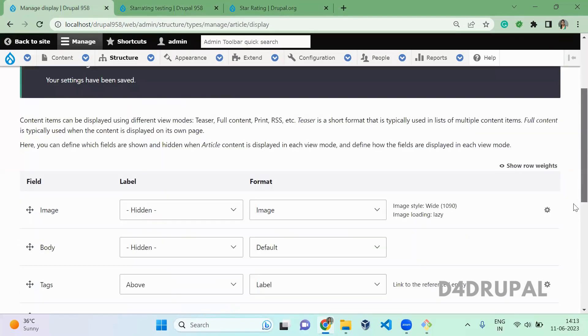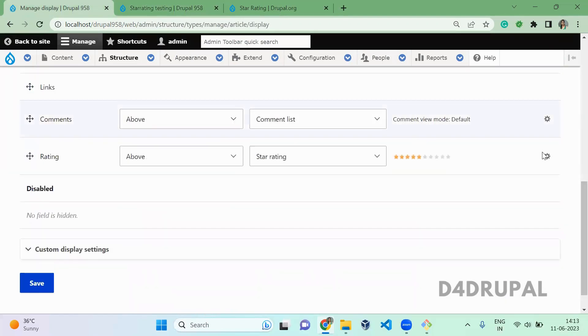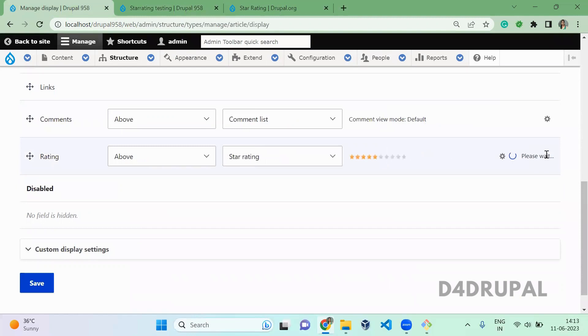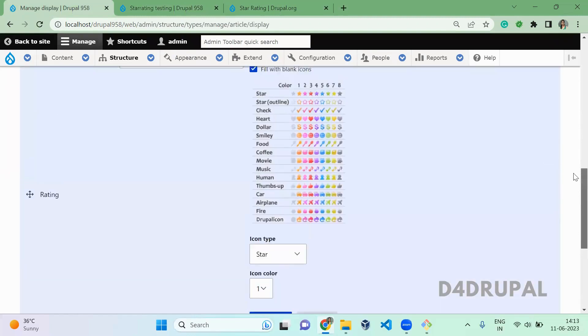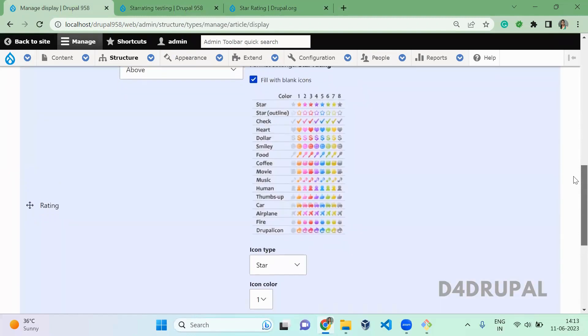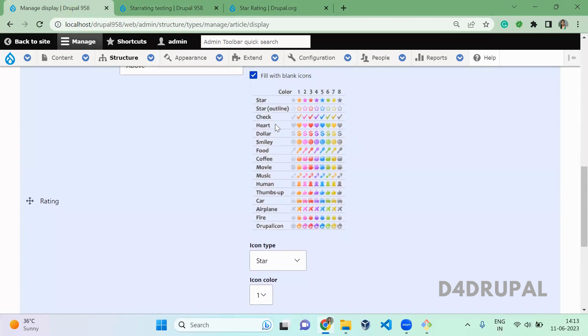And the next one, here you have one more option. So instead of star, you can show the icon in different ways. So here you can see tick, heart, dollar, smiley, spoons. So whatever you want you can use here.